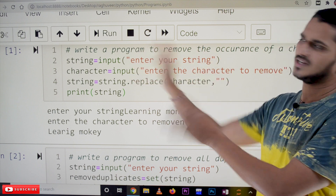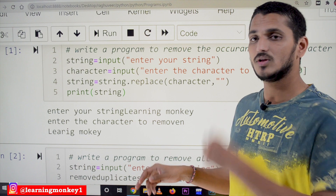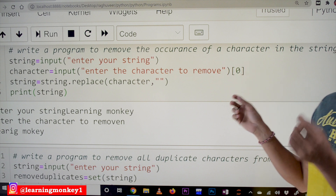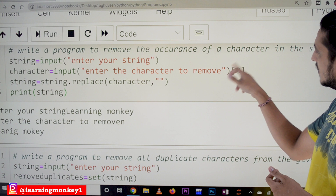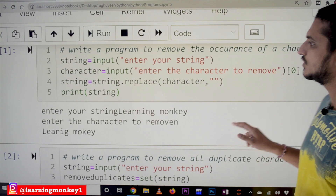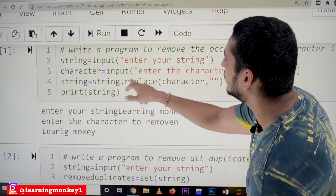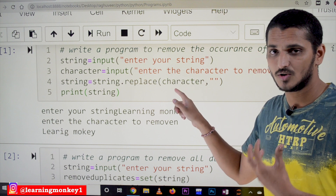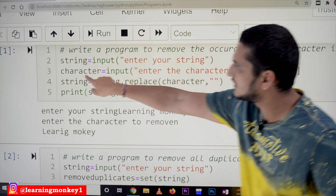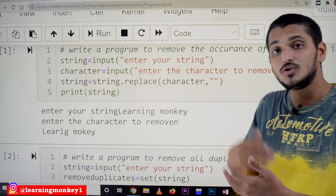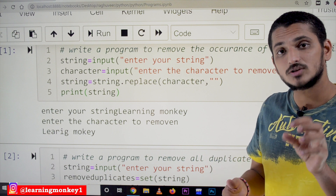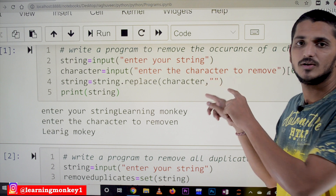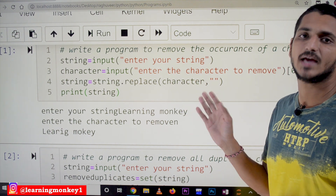Here is the program. We take the input string, then we take the character to remove using index zero to get only the first character. Then: string = string.replace(character, '') — in the replace method, the first argument is the character to replace, and the second argument is an empty string, meaning we don't replace it with anything, effectively removing it.